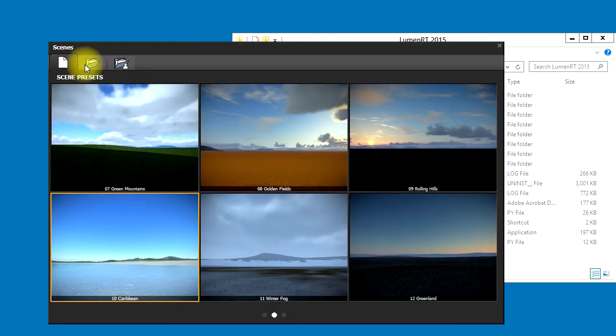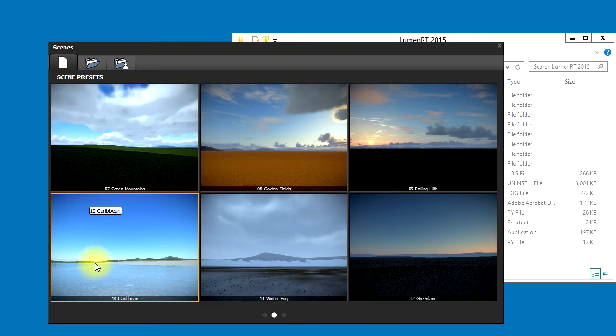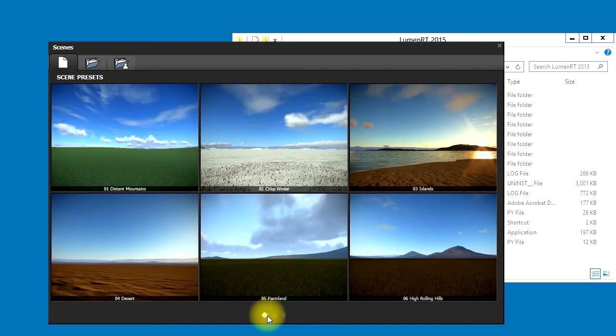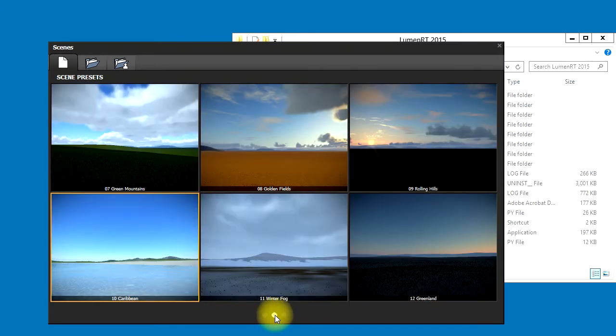After launching LumenRT, you will see the Scenes palette appear. Let's load the Caribbean Scene preset.